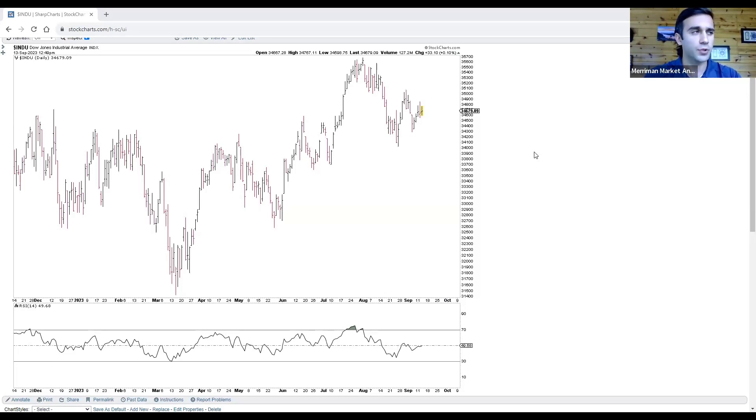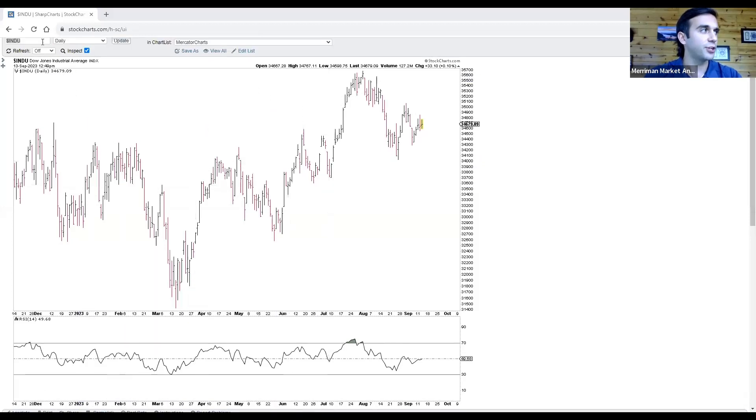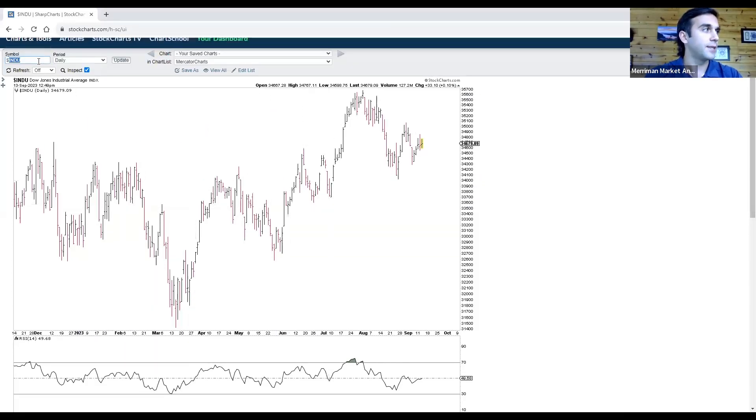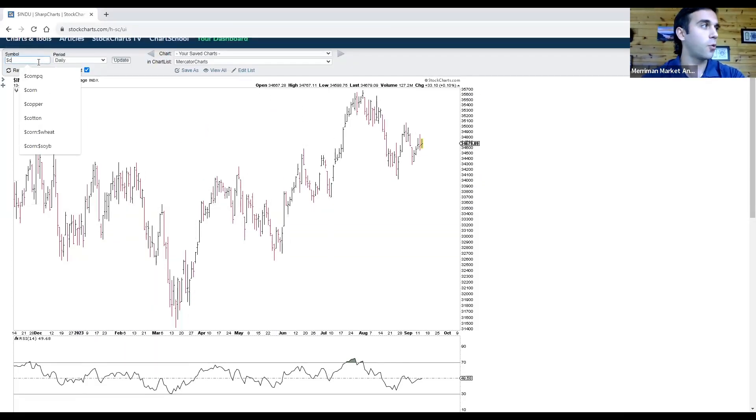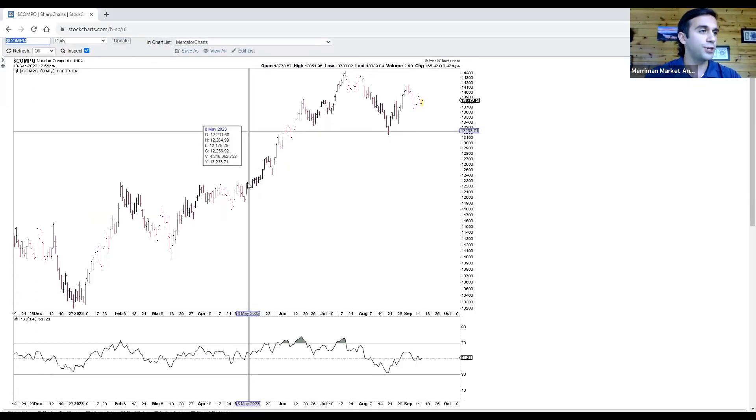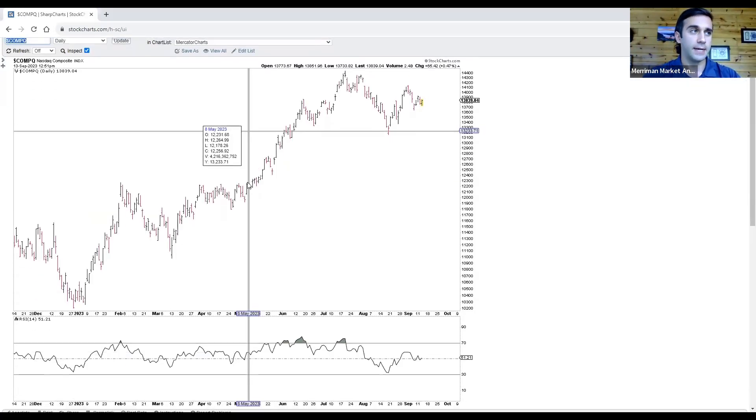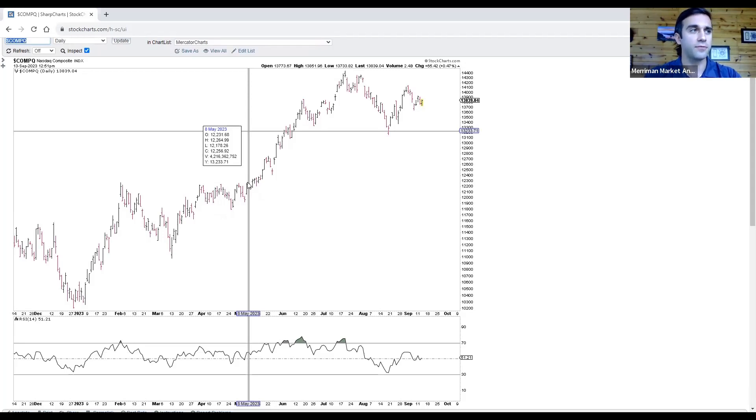The story behind this inflation, of course, is the energy factor. The question is whether energy will start to weigh on stock performance. We obviously saw that happen in the first half of 2022.